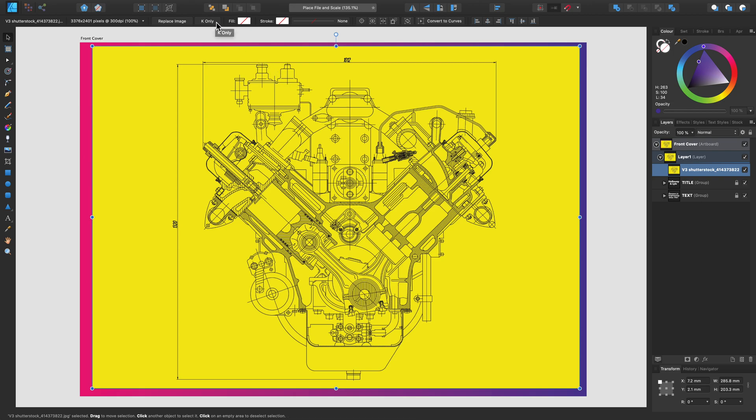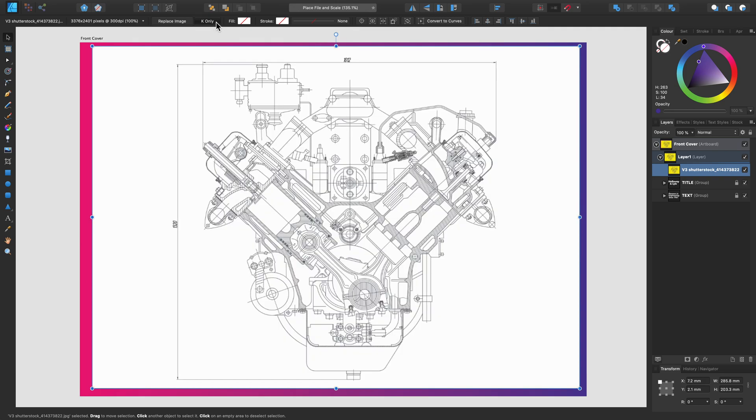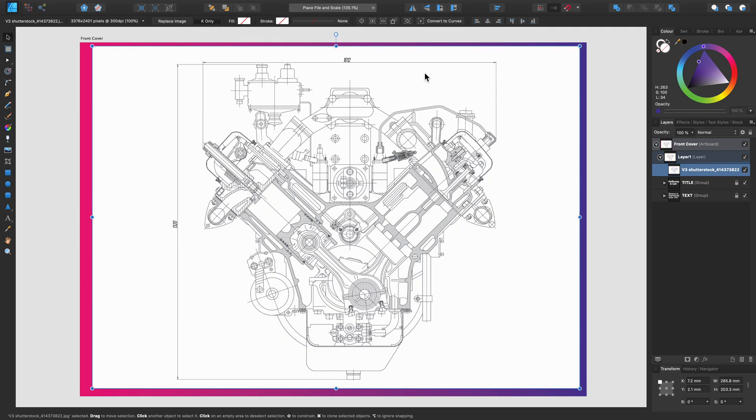This will convert this image into a grayscale black and white image. This is particularly handy if you don't want to use any color inks or toner when you're printing out a document and you just want to do a black and white printout.